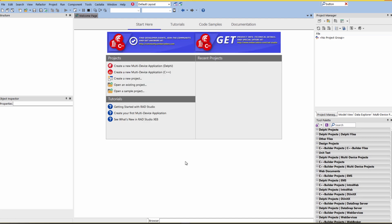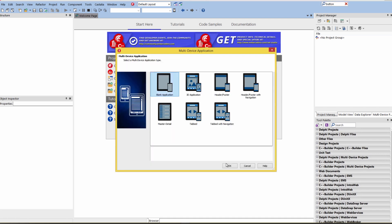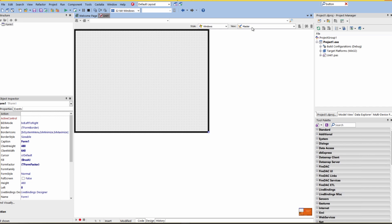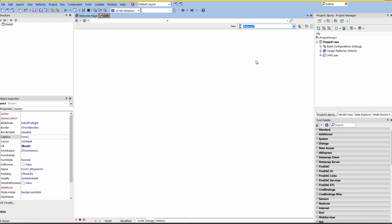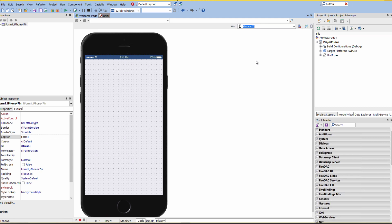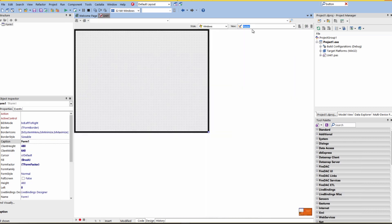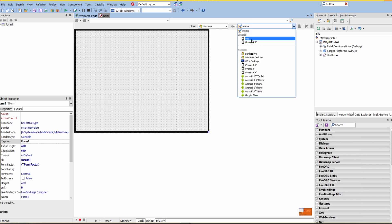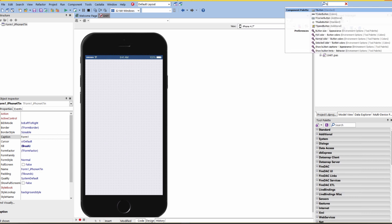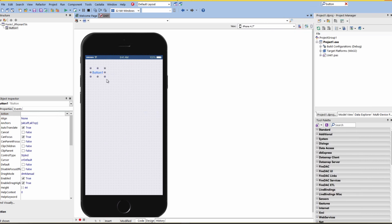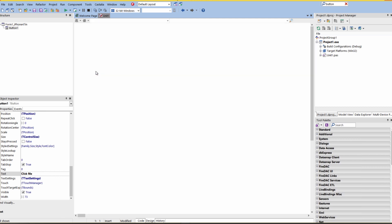Alright, so once we've done that, now we can test to make sure the configuration is working for OS 10 and for iOS 32 bit and 64 bit. So we'll say File, New, Multi-Device Application, Delphi or C++. Choose a blank application. Let's go and create a view for iPhone 4.7, which is my iPhone 6. And let's create a view also for iPad. Go back to our master view and choose that iPhone 4.7. Let's put a button down. Notice it has the style of iOS that flat style. Let's go and set the text property to click me. Let's double click on the button.